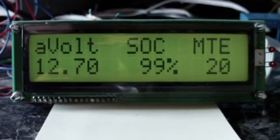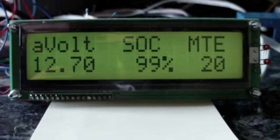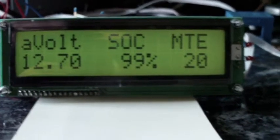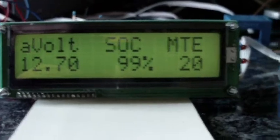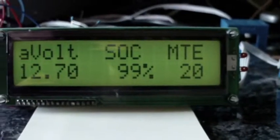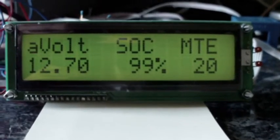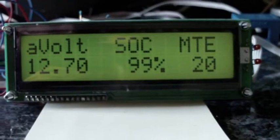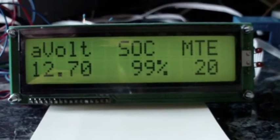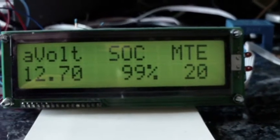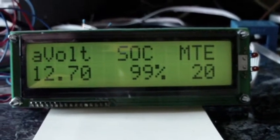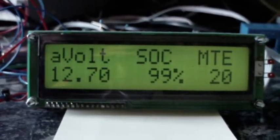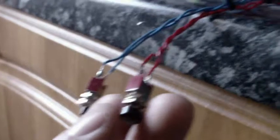The center column then is telling me the state of charge of the main traction battery, and on the right-hand side, MTE is miles to empty. That's effectively how far the car can travel based upon a rolling calculation of state of charge and distance traveled. The next screen, when we change screens just by these little push buttons here.